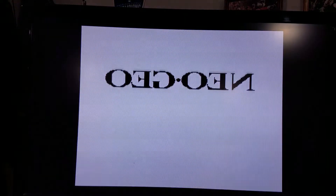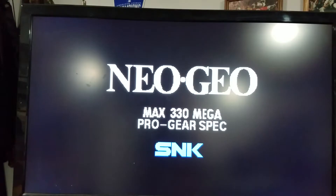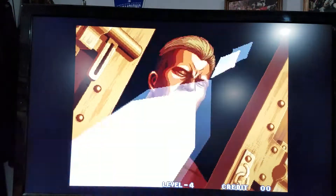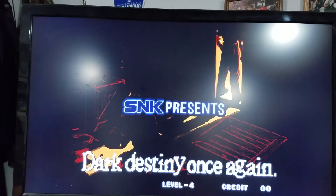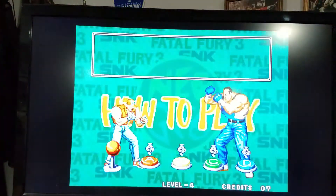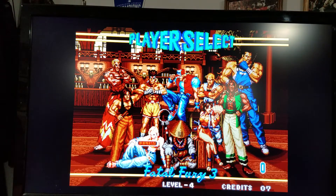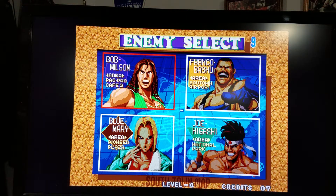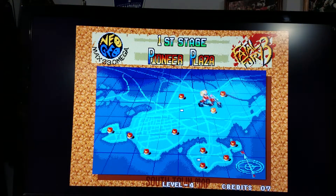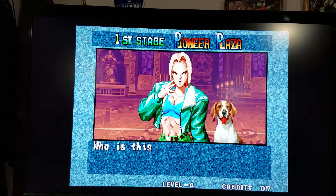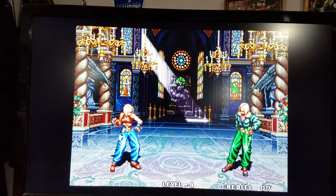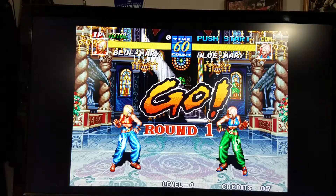If you end up on the player two controller, just grab the player one controller and hit Select + Start. That'll get you out. So I'm going to pick Blue Mary — I'm going to fight Blue Mary at Pirate Air Plaza. This game does say some PG-rated stuff, so you may not want your kids in the room when it talks about bimbos and stuff like that.